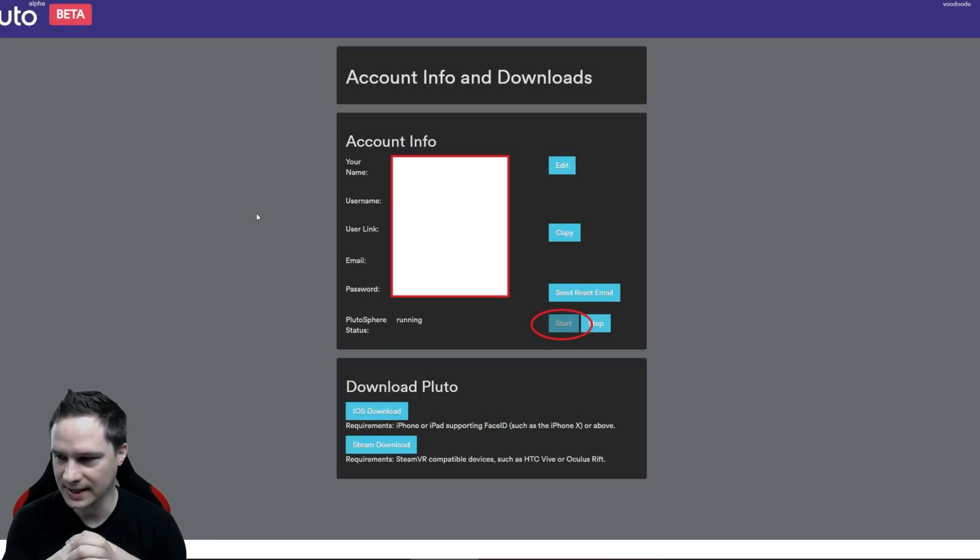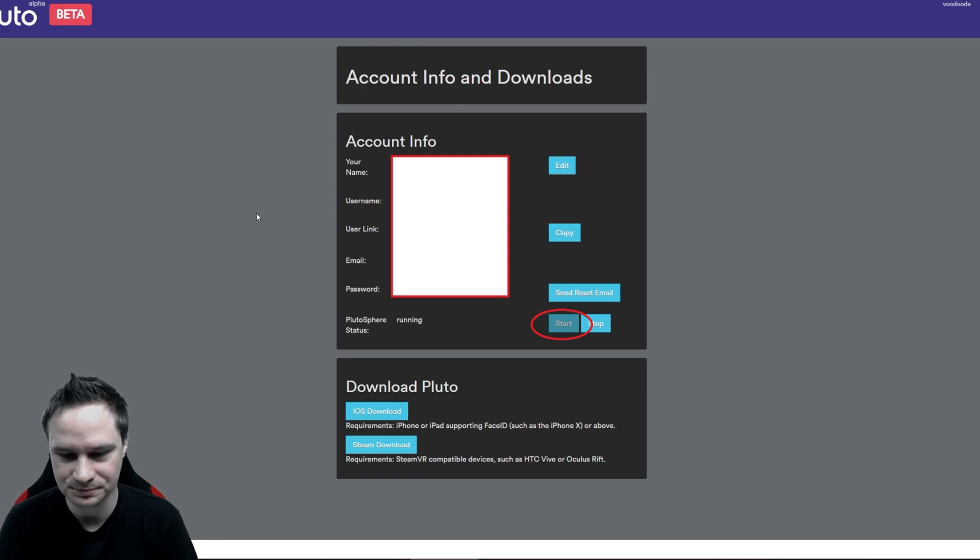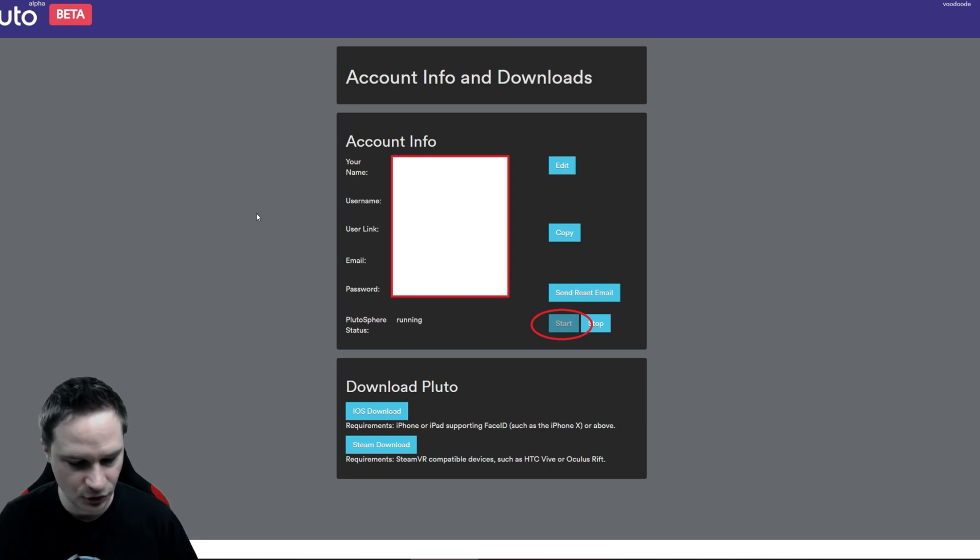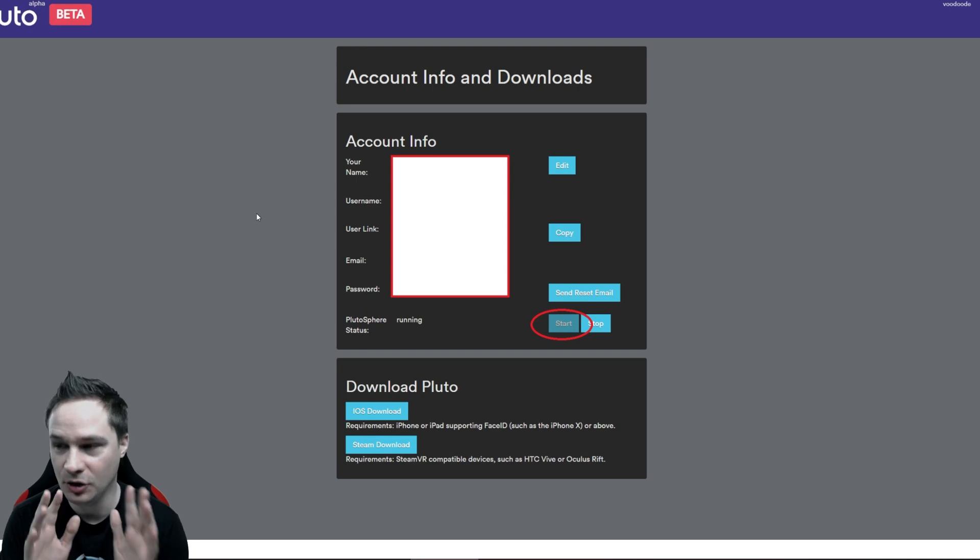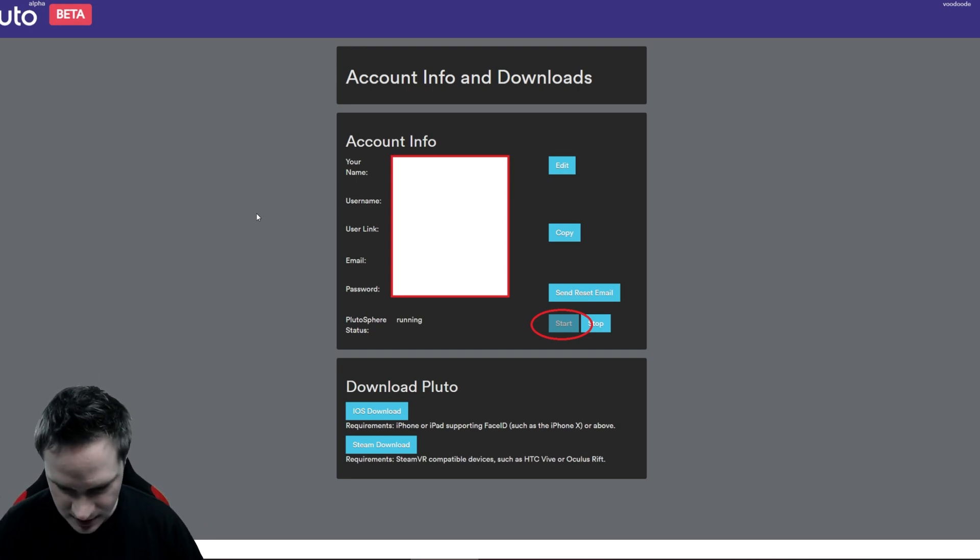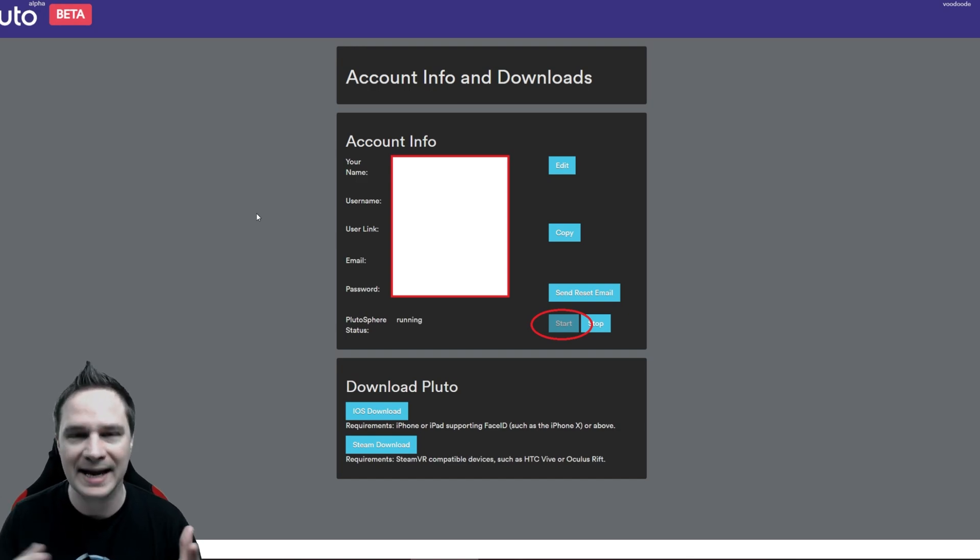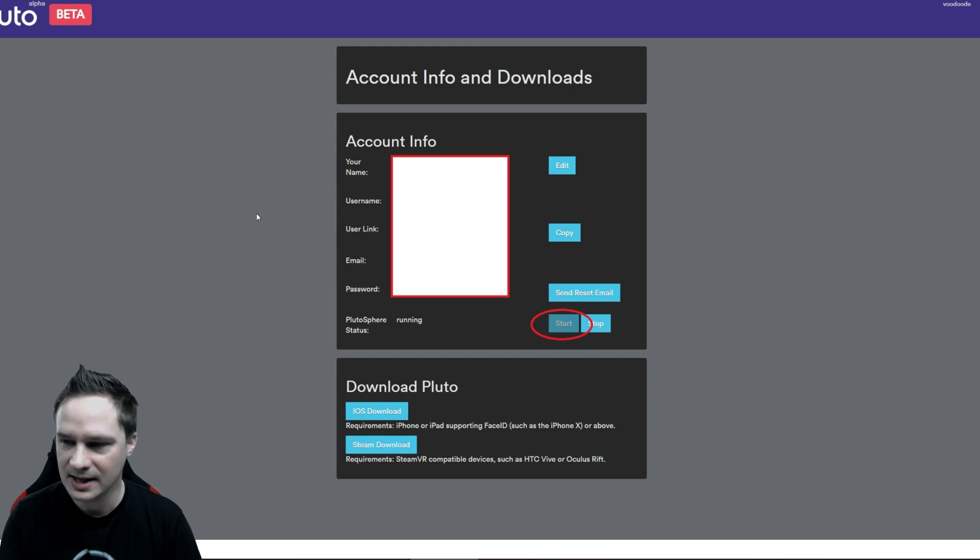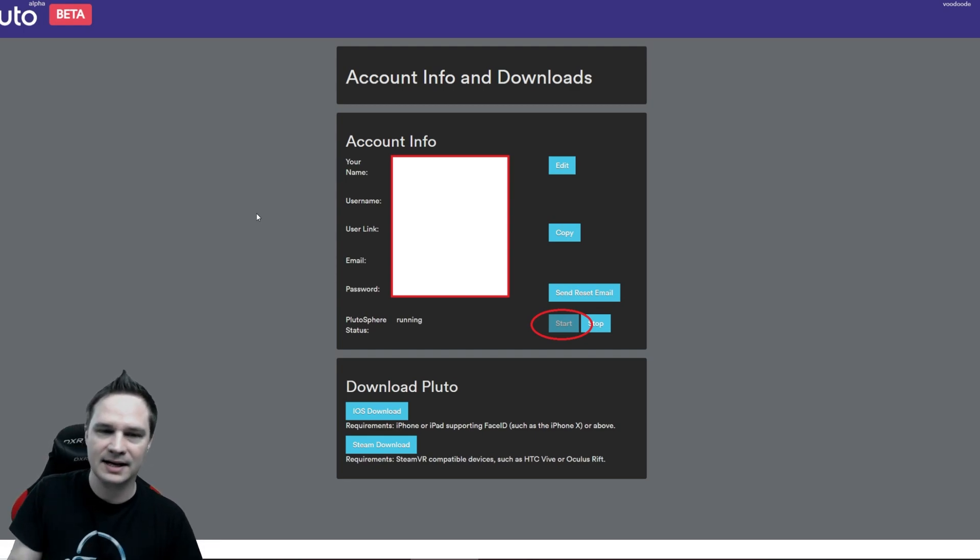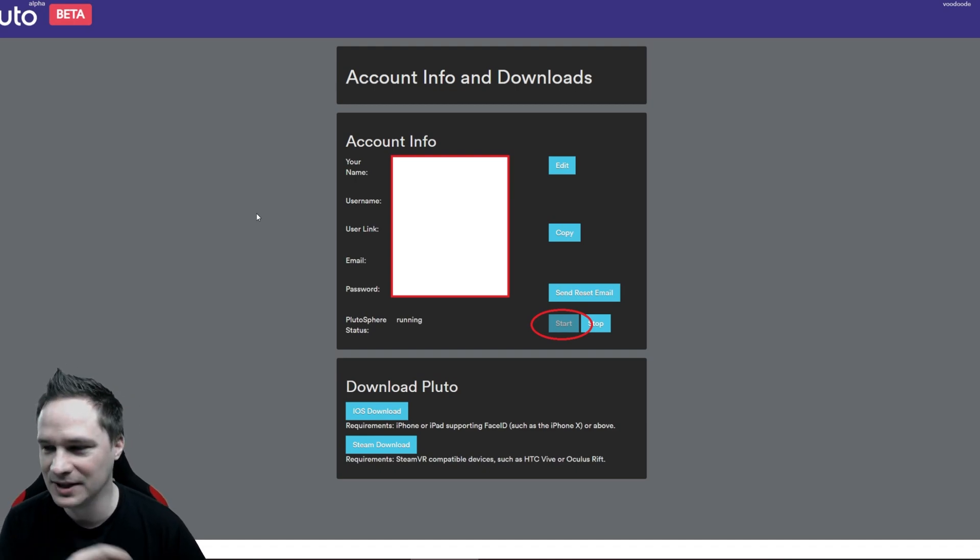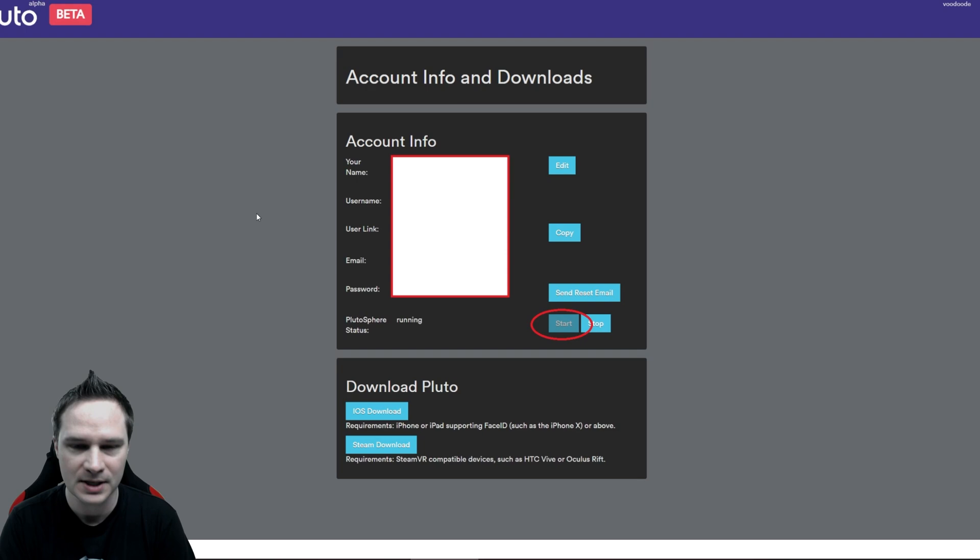And before we start playing, I want to show you how to set up PlutoSphere. The first thing of course is that you have to get access to PlutoSphere. Not everybody will get access to the beta version. So you have to apply for access and the link to PlutoSphere I will put in the description below. Just make an account there and hope that they will accept you. Not everybody will be accepted now.